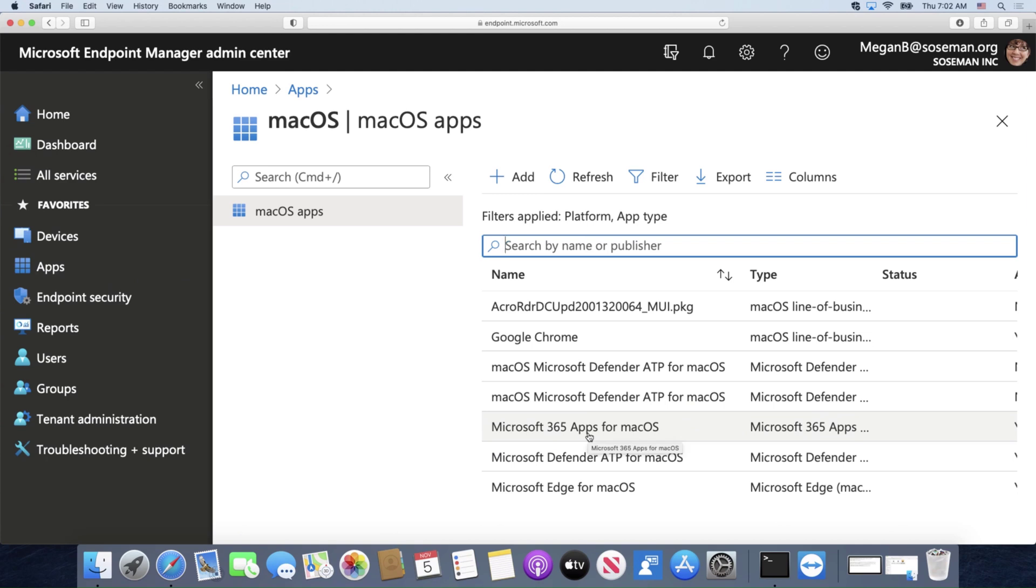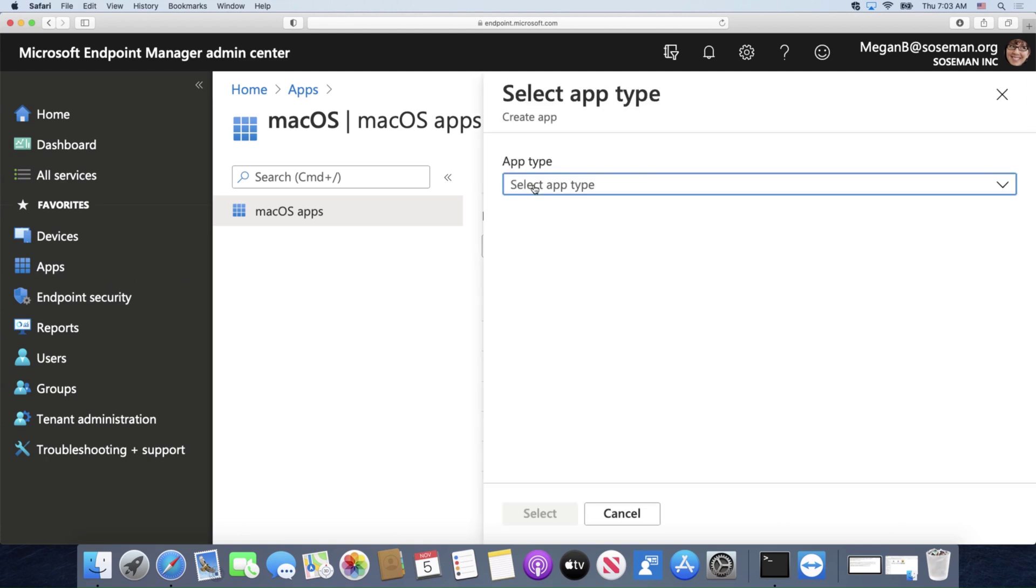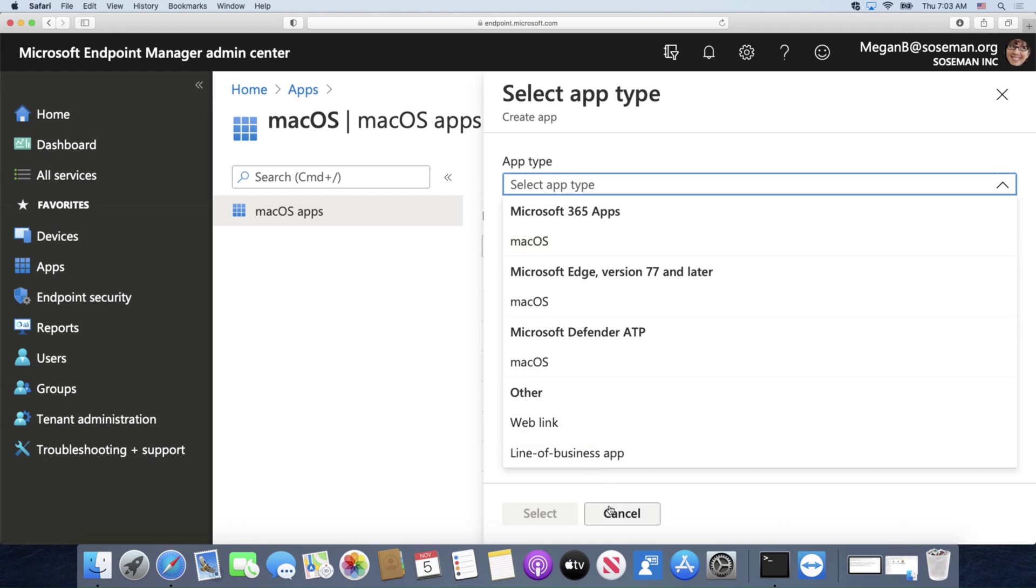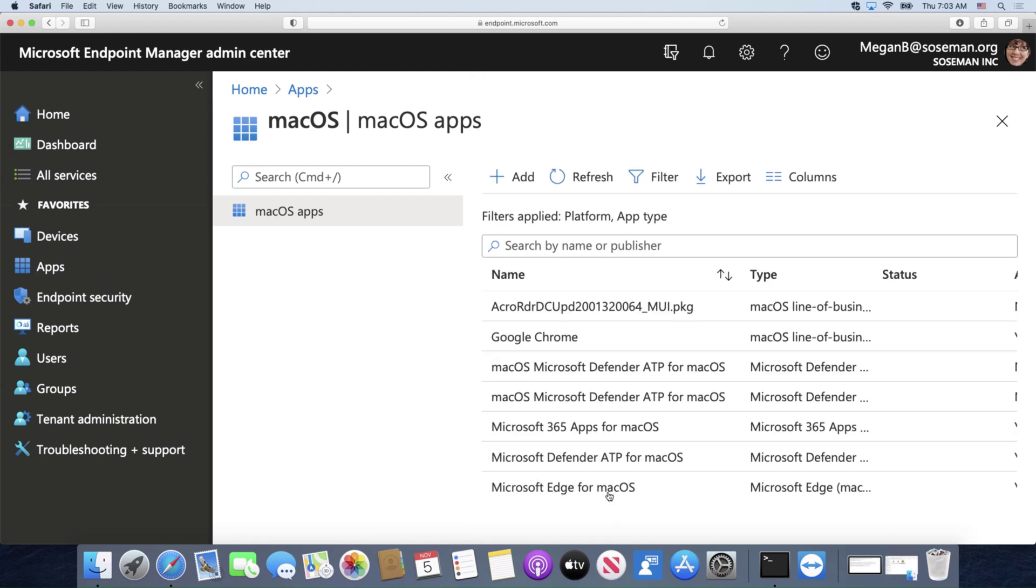And I could just simply click on add and I can upload a custom line of business app if I want, or shortcut web links, and of course the Microsoft apps. I'll do another video on how to do that, but I've already done this.